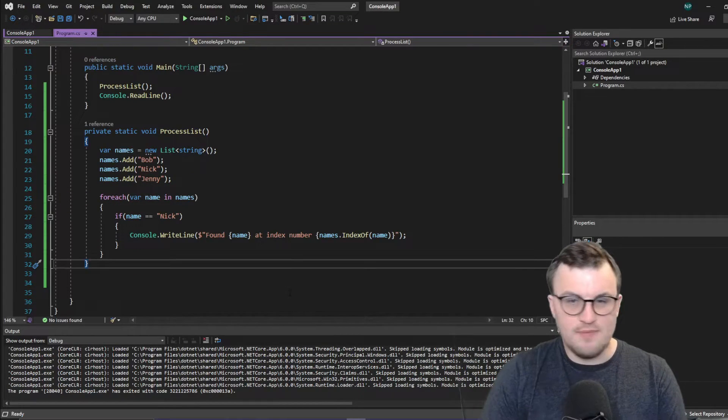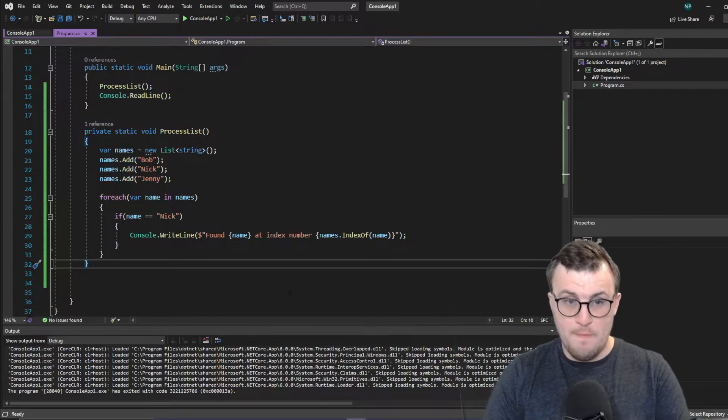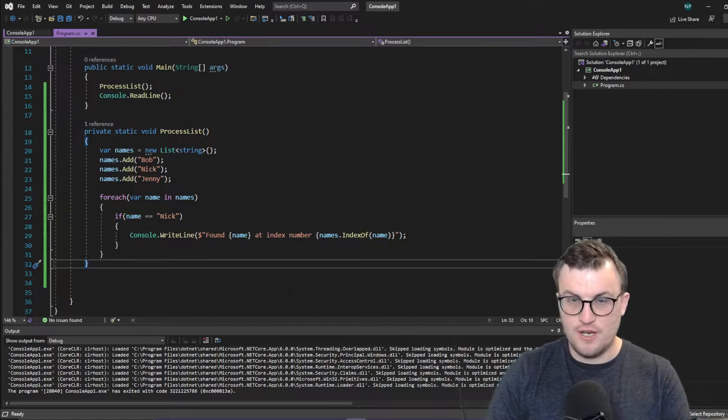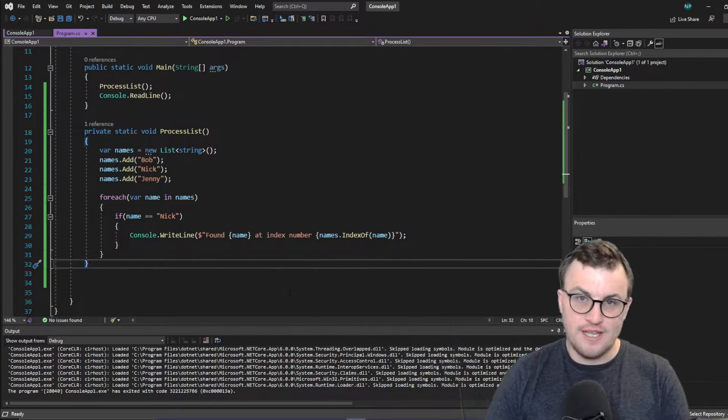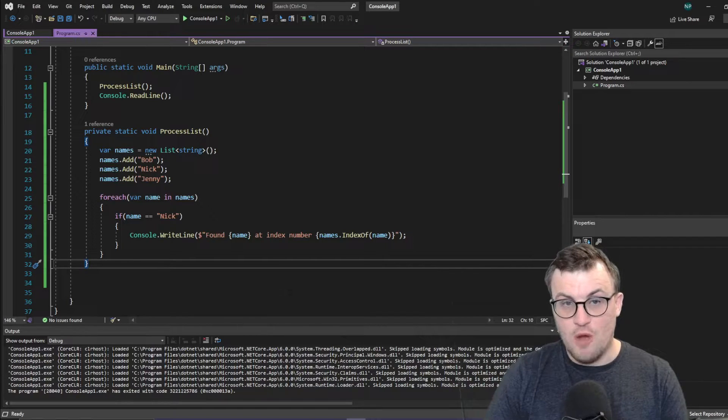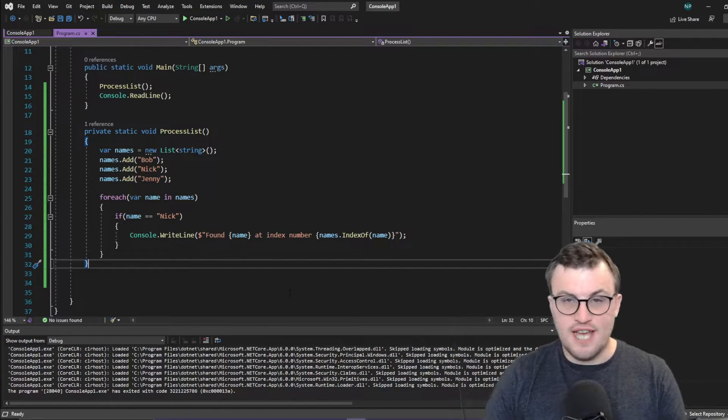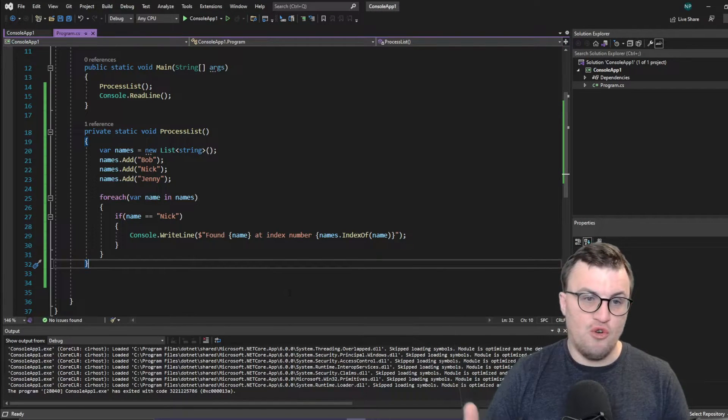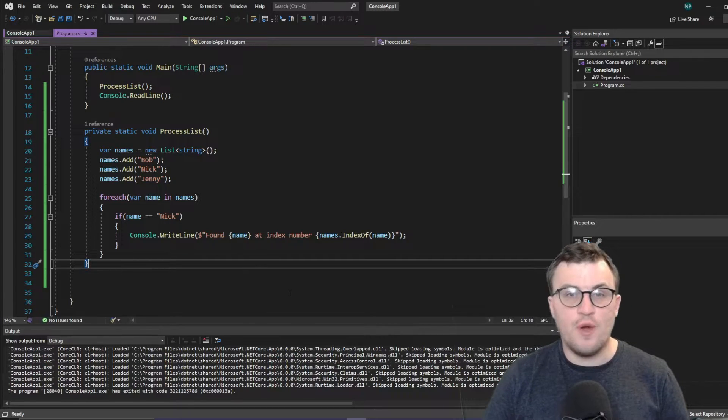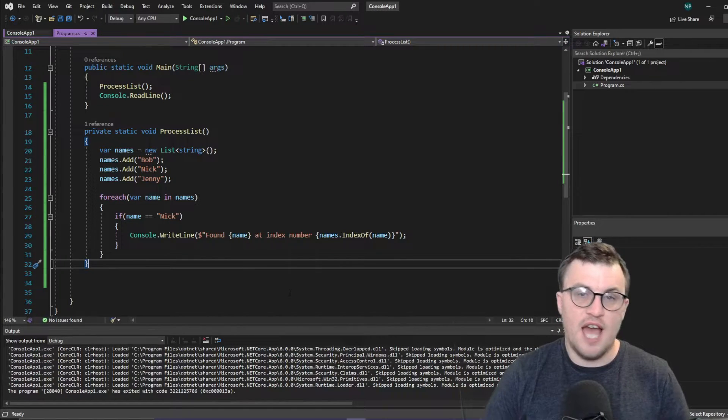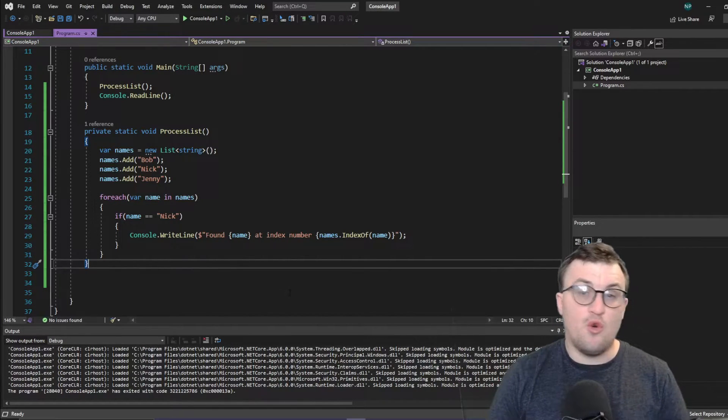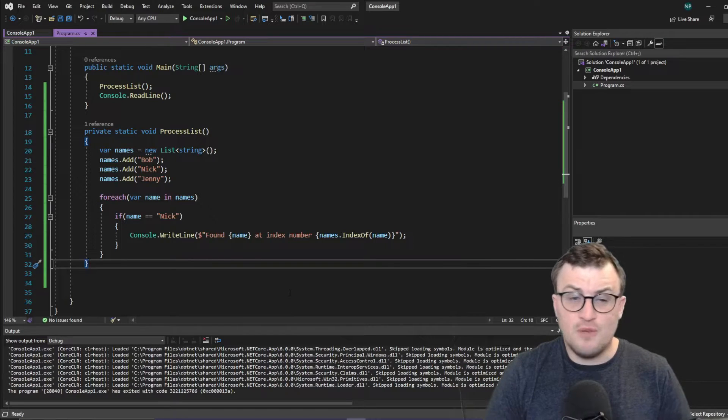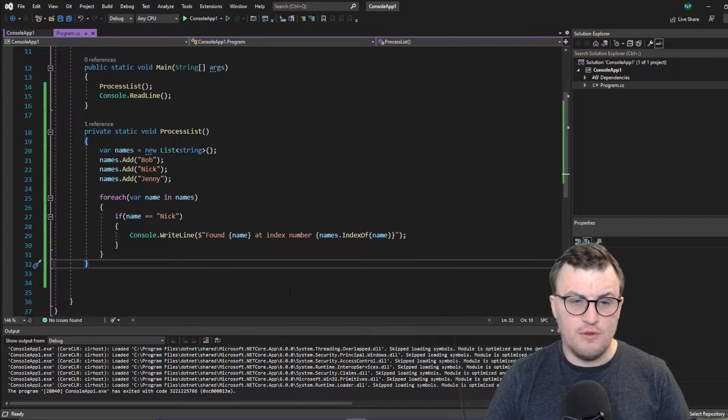Cool. So that's basically it for a basic for-each. But there's another way of writing it, as there usually is with C-sharp. There's lots of different pieces of syntactic sugar or shorthand or other ways of writing out this stuff, which make it either more readable or quicker to write, or sometimes even in less lines of code.